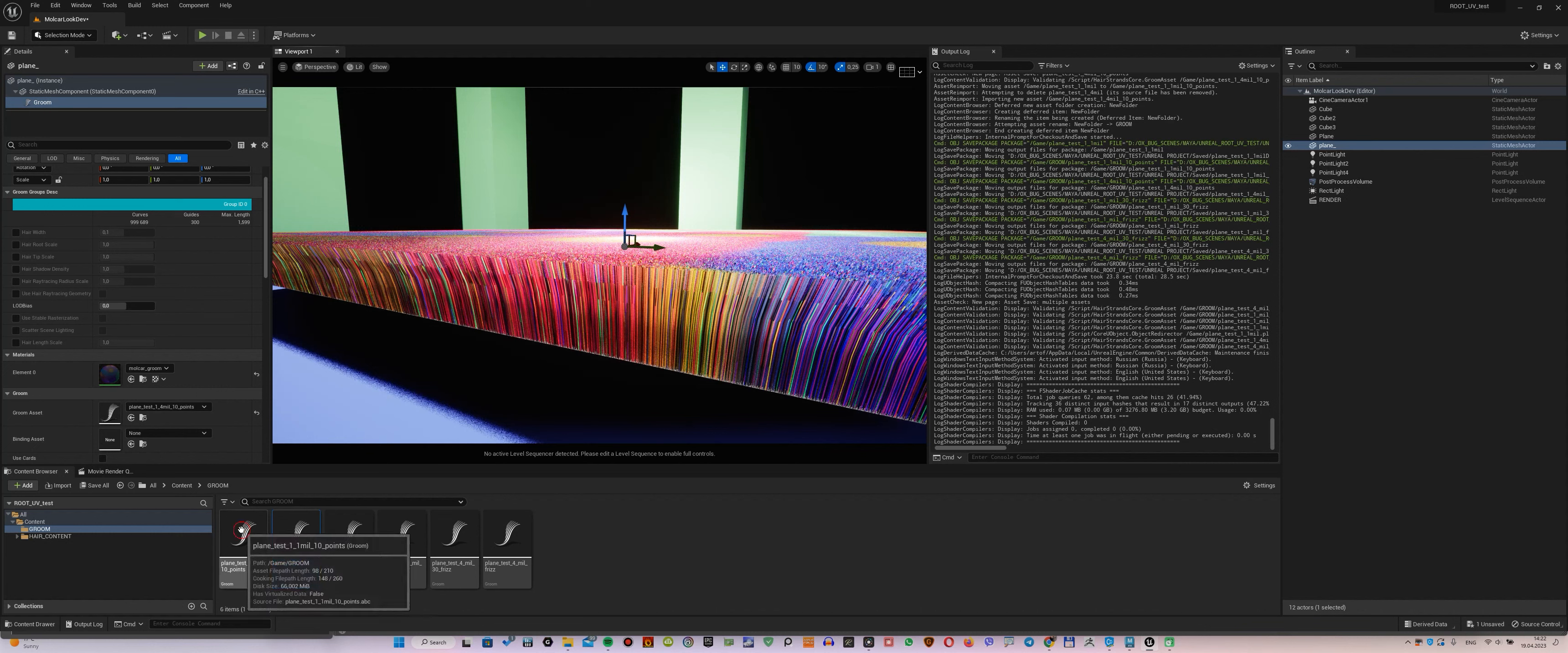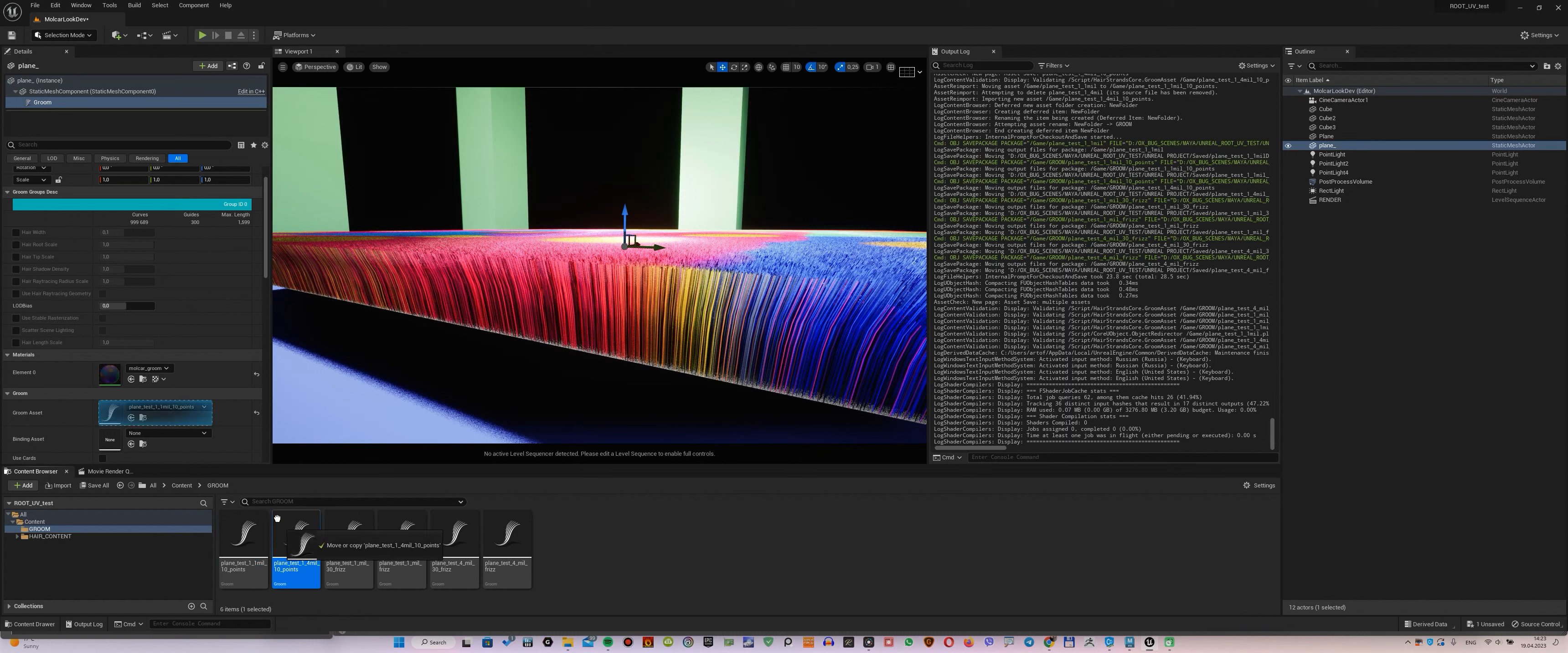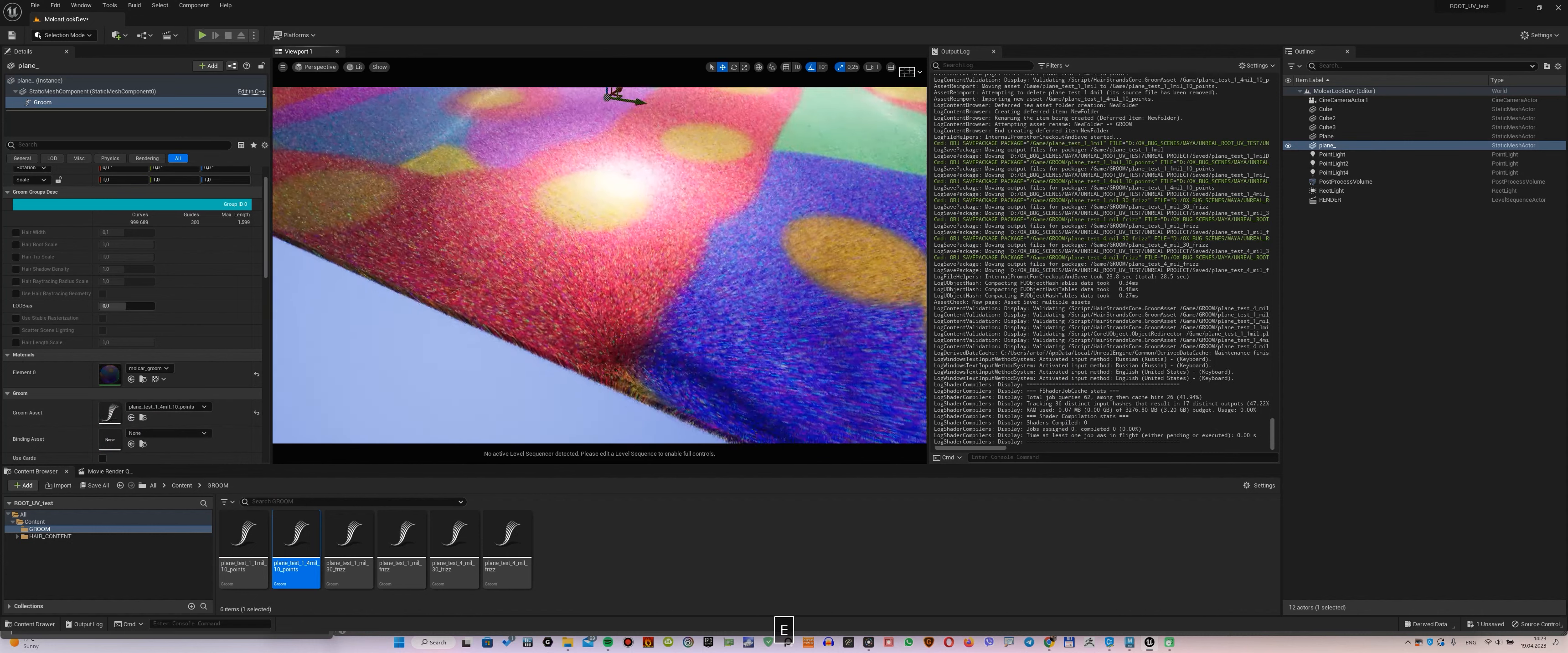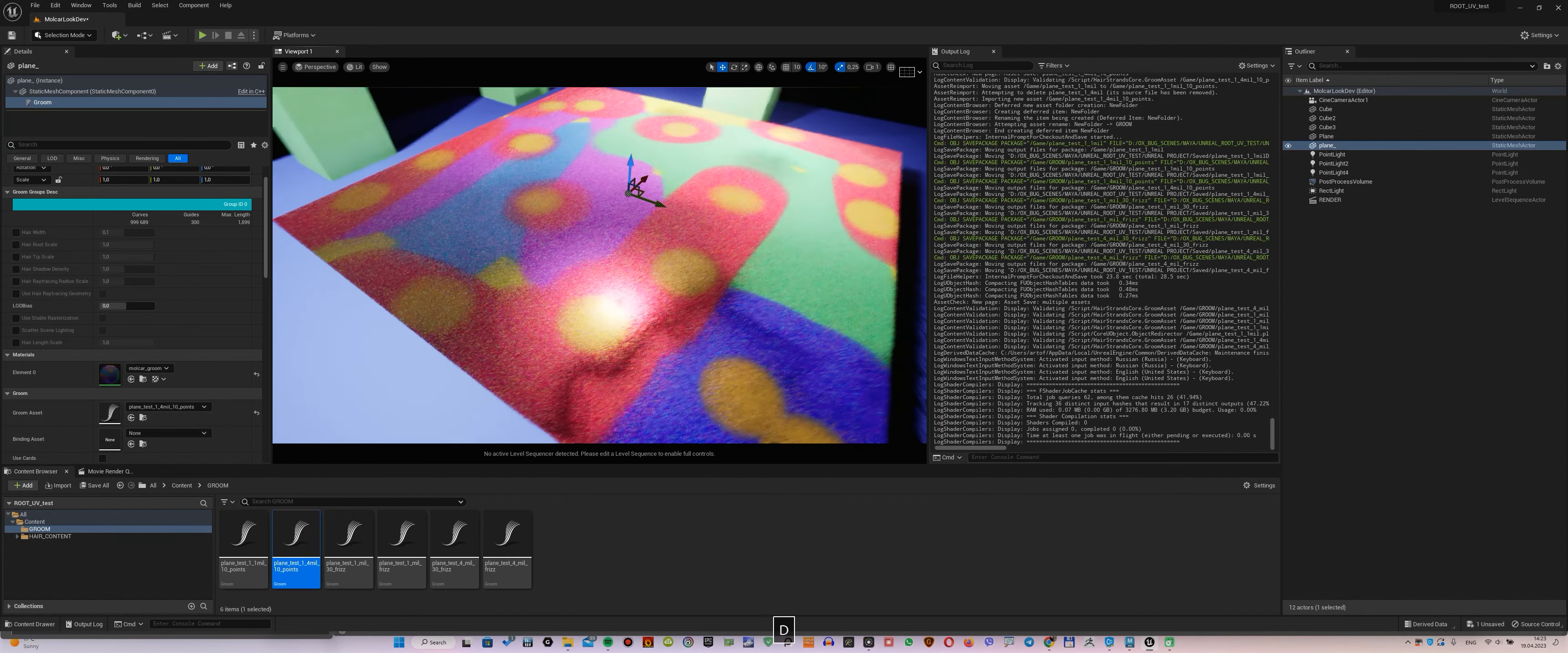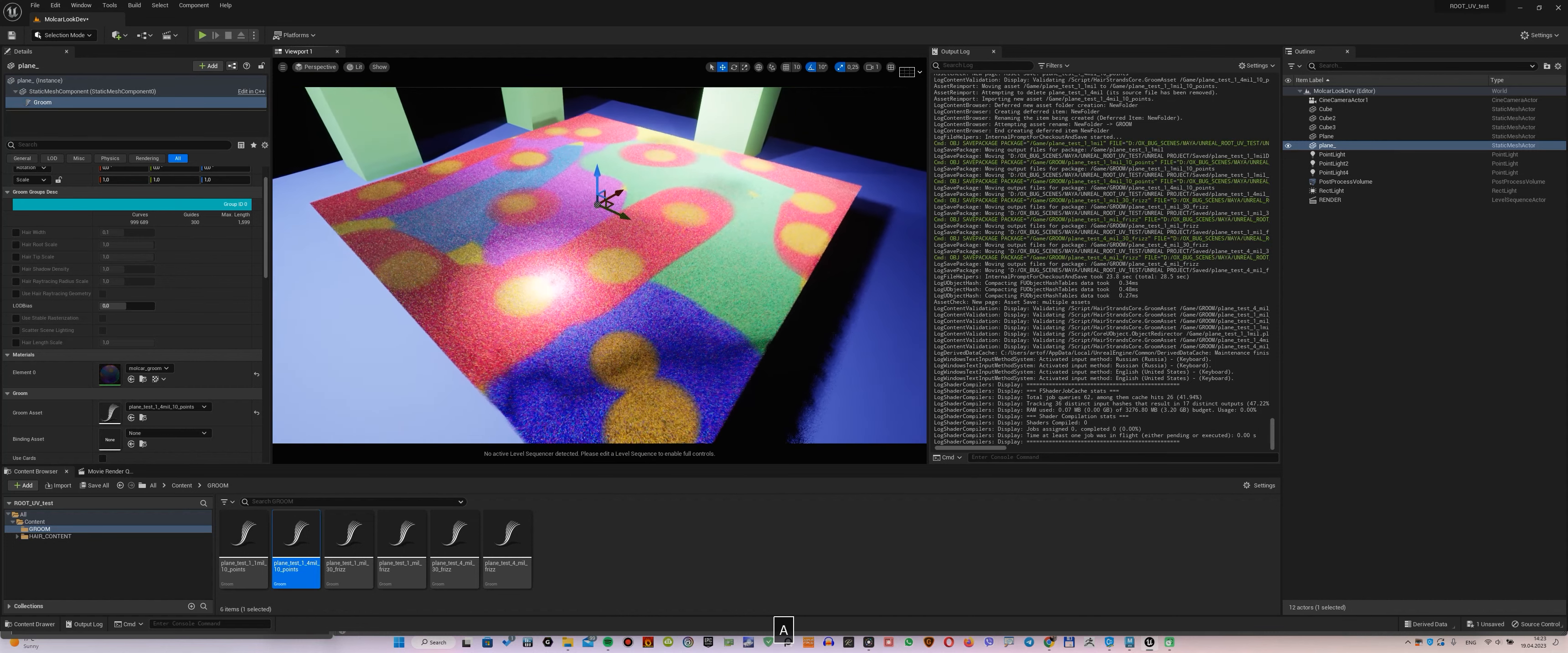If we bring back the 1 million and 10 CV points again, we see that everything is okay. Again, we upload 4 million and 10 CV points, and see that the color of the root UV is broken. Again, we look from this angle and continue the experiment.